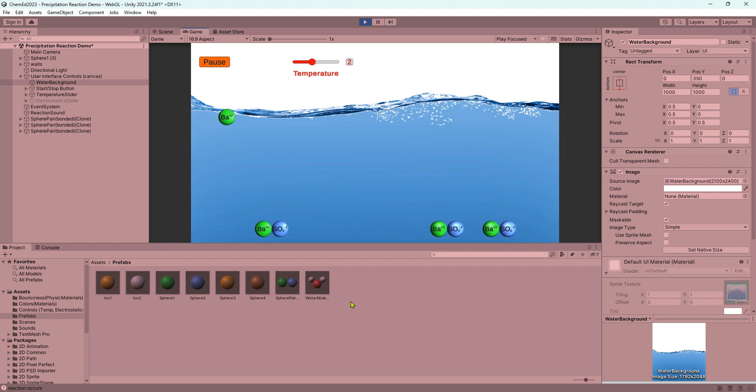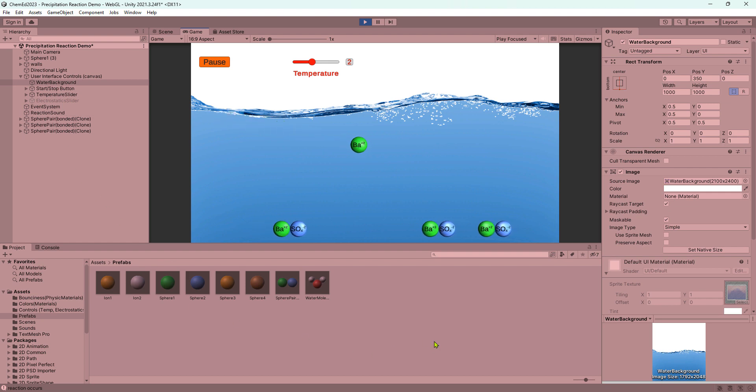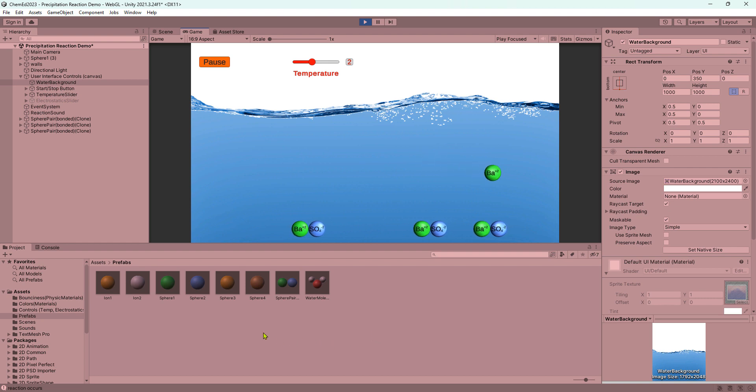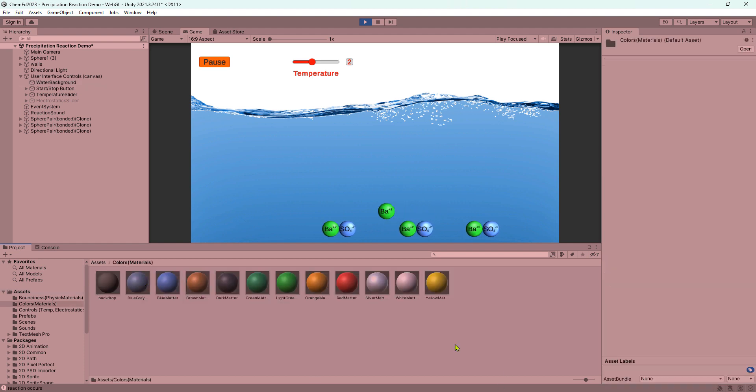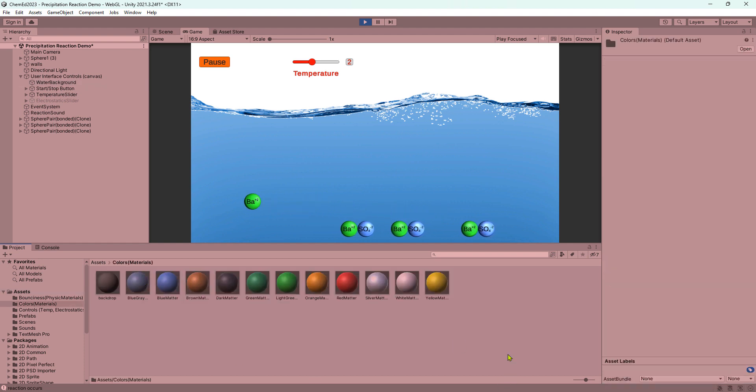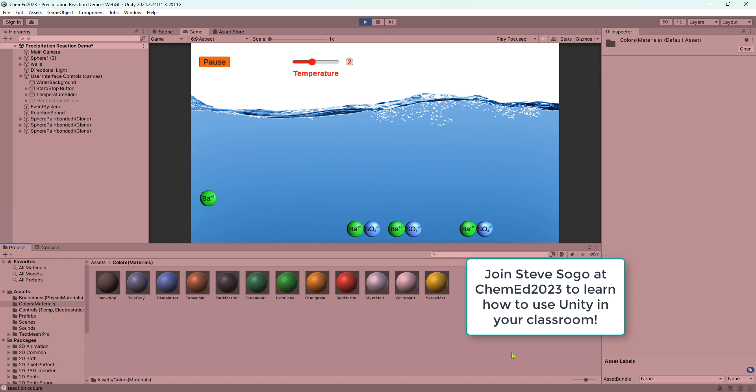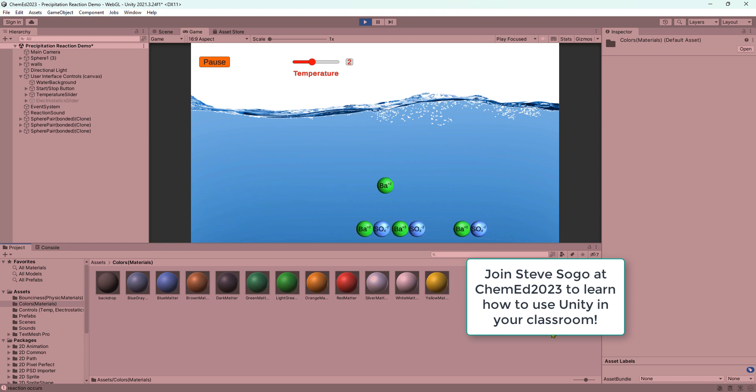Although Unity may look complicated, I've broken this down into a series of simple steps that I think any teacher can follow. I've also given you a number of assets that will make things very easy for you to do. So I hope you'll join me and learn how to use Unity to create dynamic simulations for your chemistry classes.